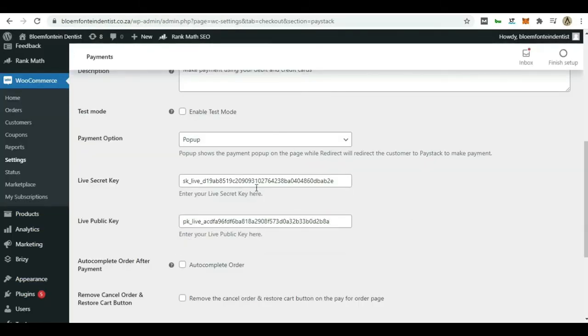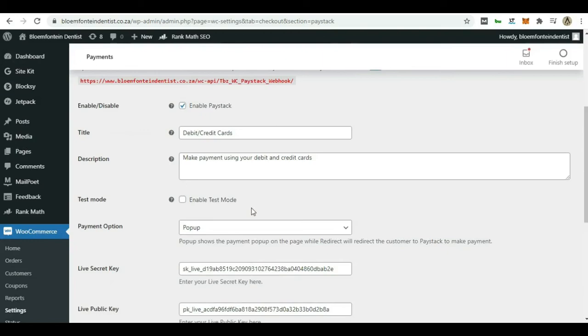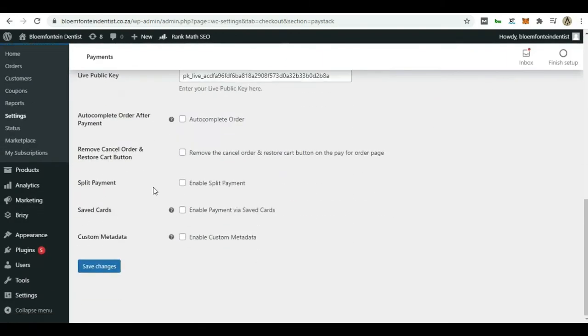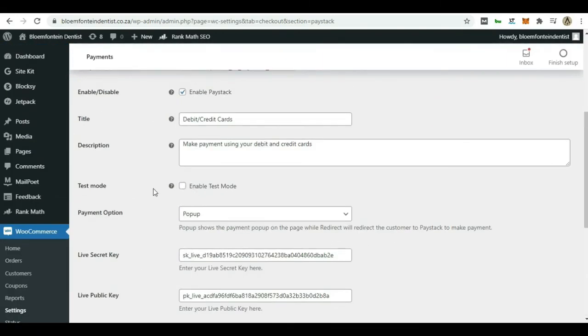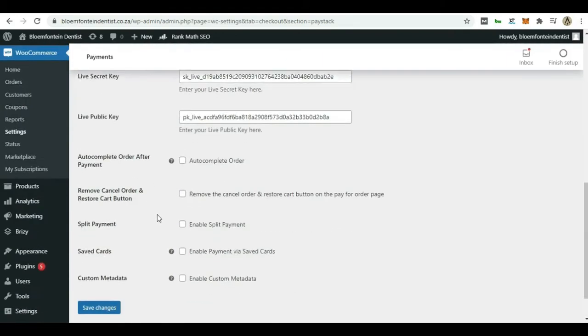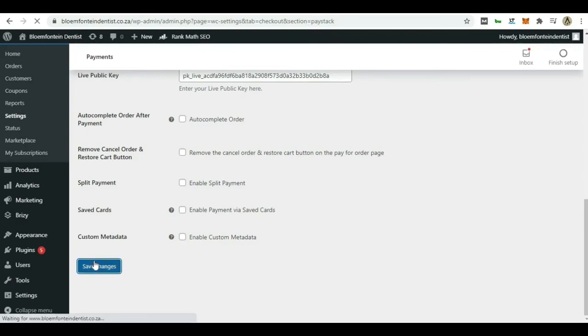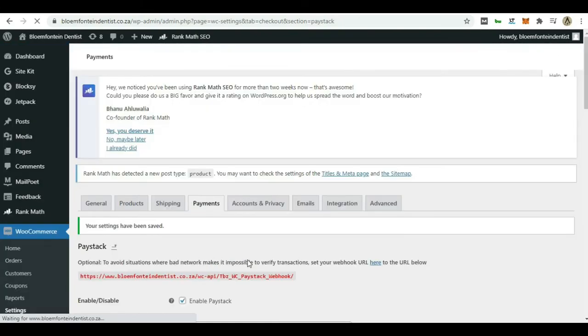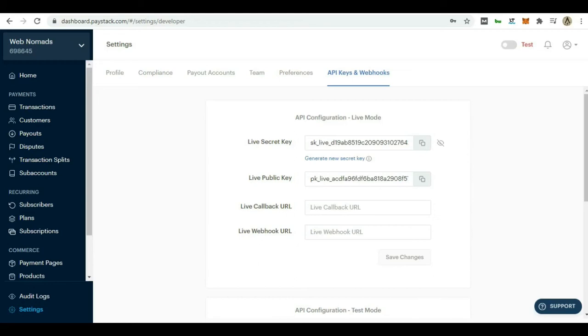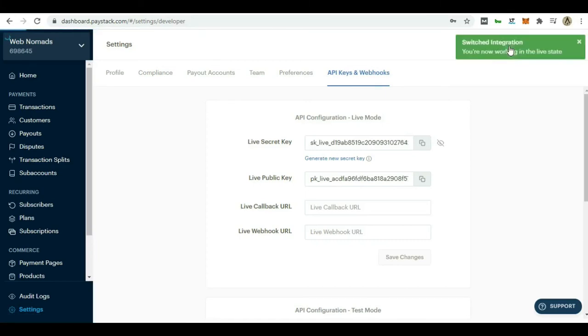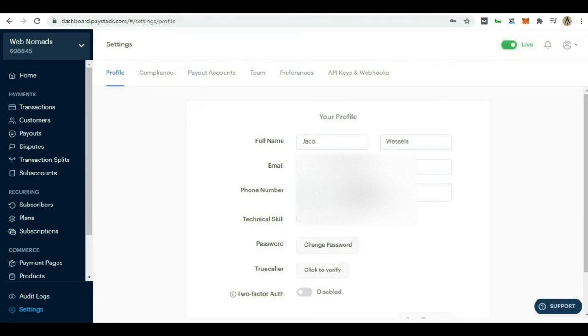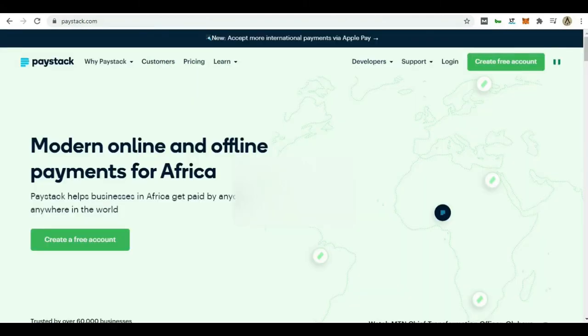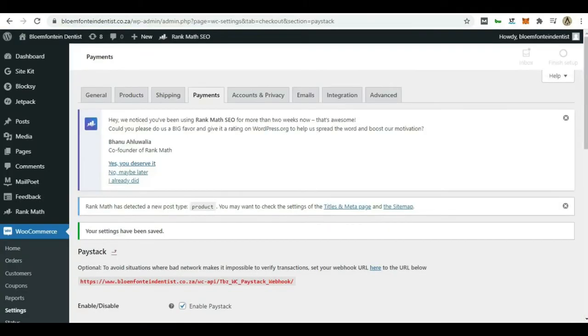Now we have to make sure Paystack is enabled and then obviously the test mode is off. We go ahead and say save changes. Once that is done, we can basically close our Paystack. But before we do, just make sure here in the settings, this little toggle switch, just make sure to toggle it to the live state. Now everything will be in a live state, which means you can receive transactions. Money in the bank guys. Money in the bank.